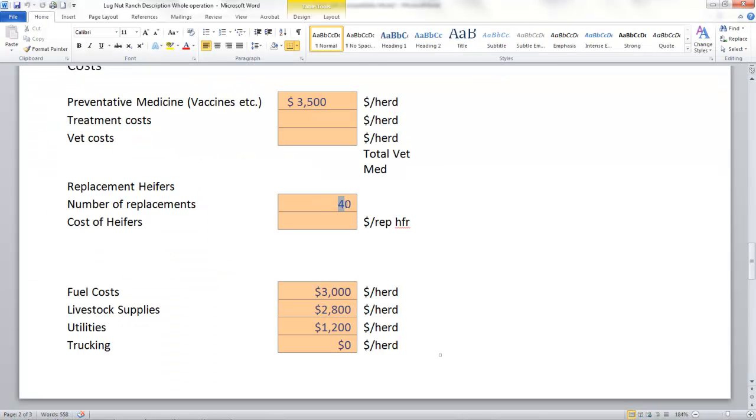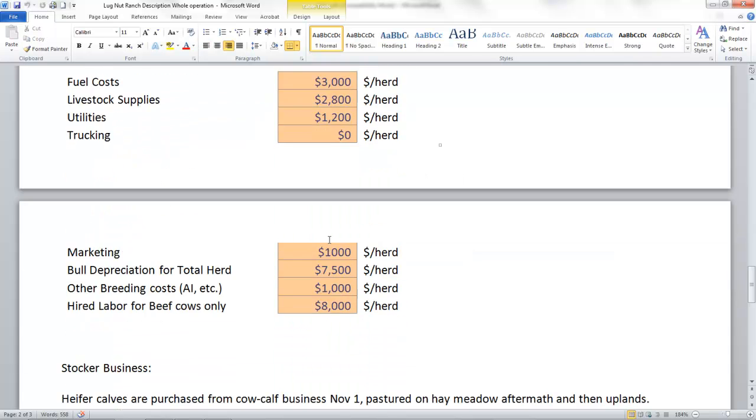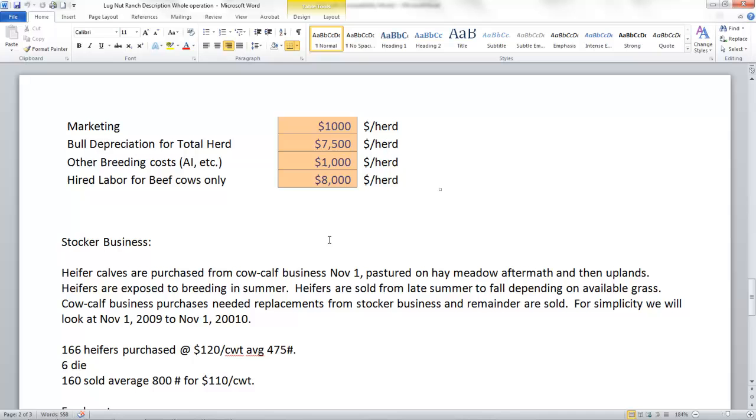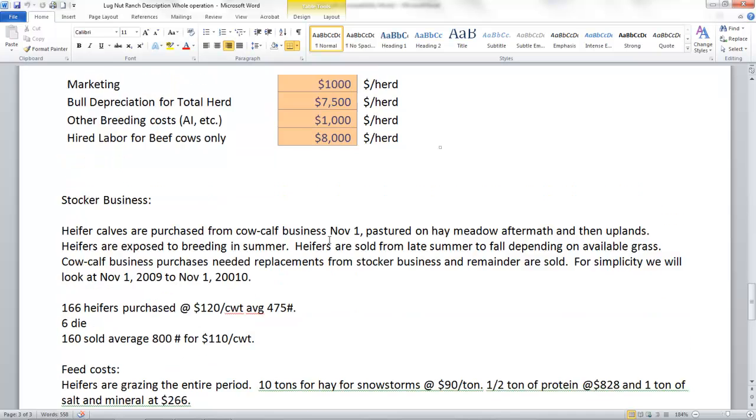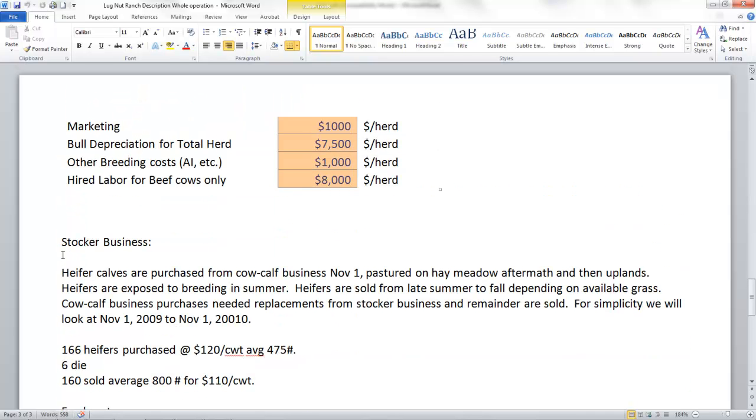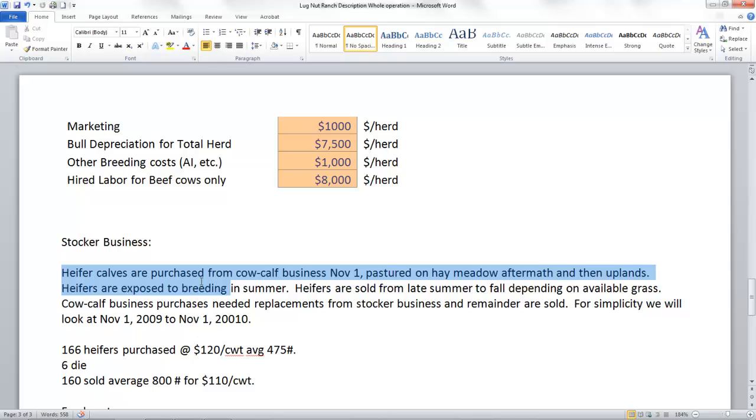Scrolling down here, we have to go look in our stocker business for this. Heifer calves are purchased from the cow calf business on November 1st. To make this easy, we just used a November 1st to November 1st year.